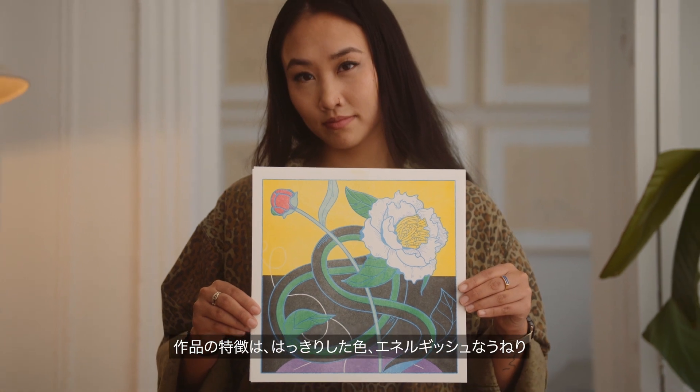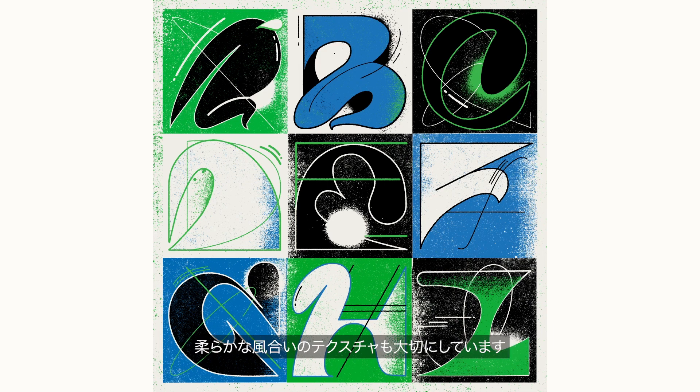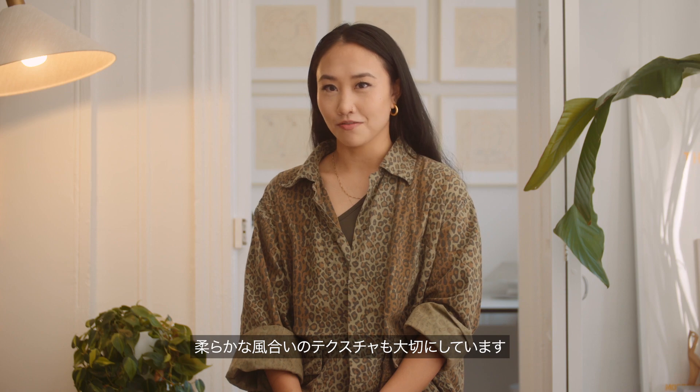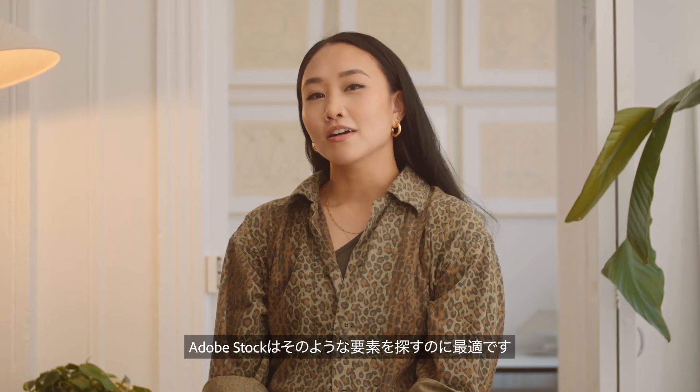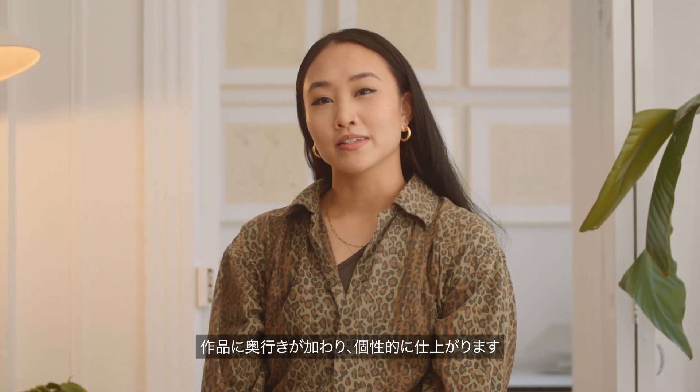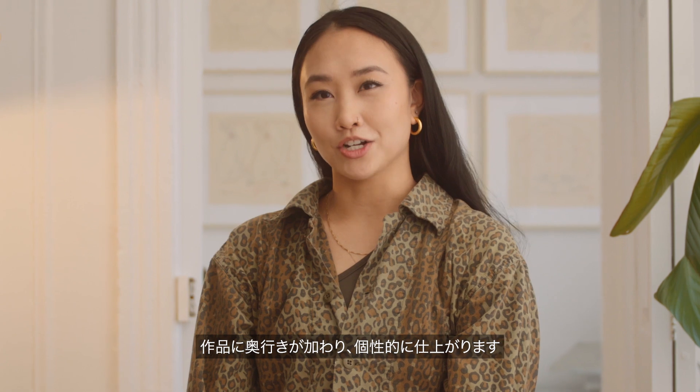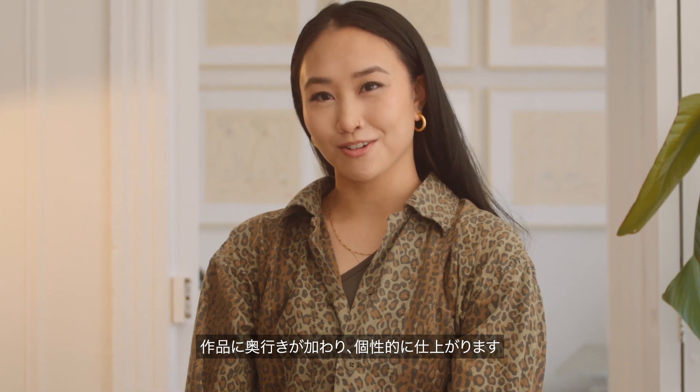In my work I always incorporate bright colors, energetic lines, and textures that give it that extra hand-on feel. Adobe Stock is a perfect place to find those elements that can give my drawings that next level of dimension and character.